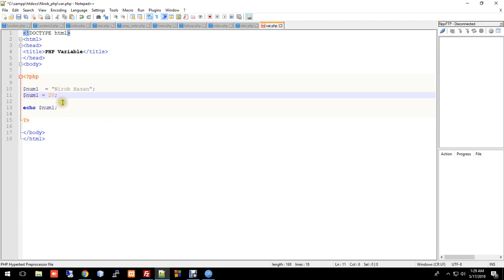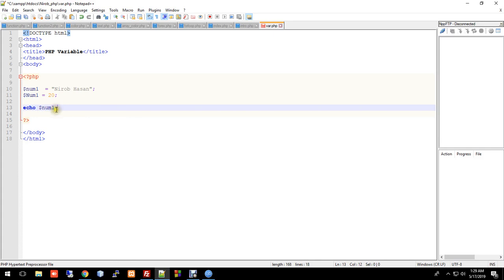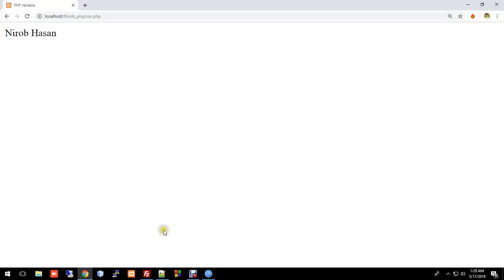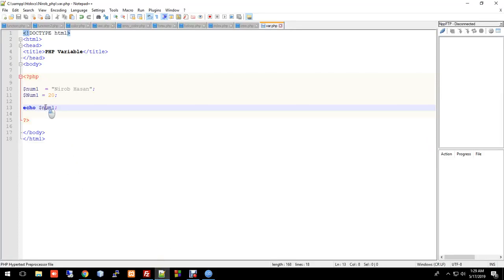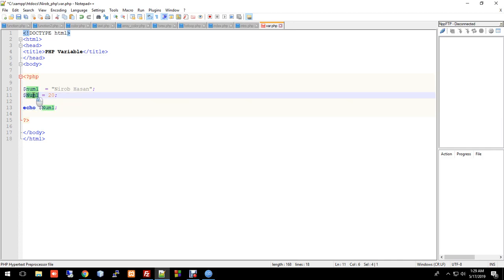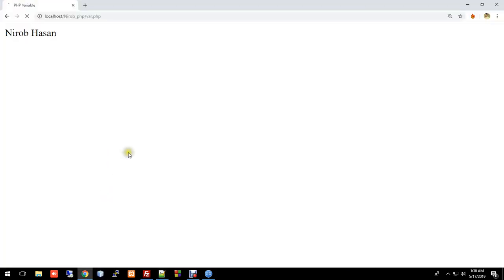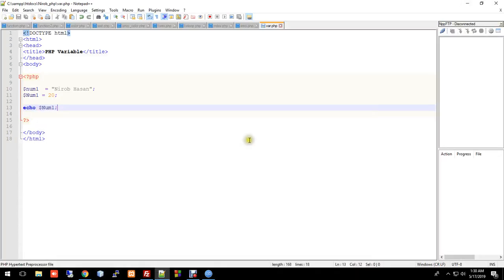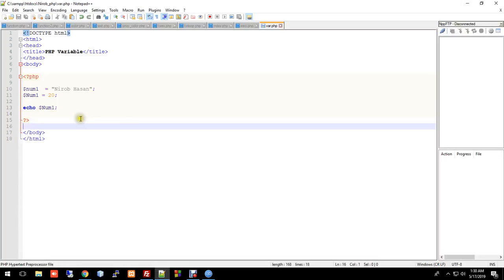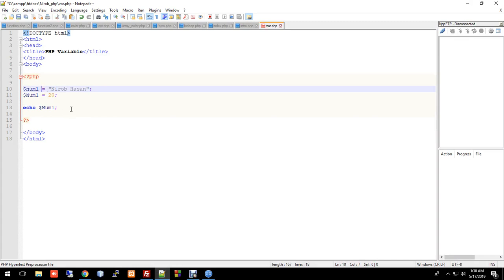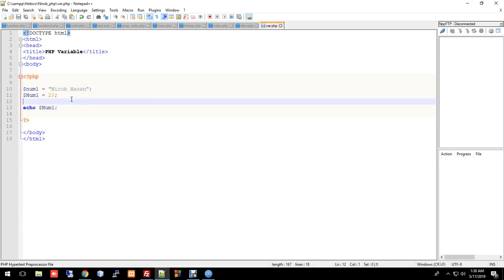So number1 with capital N and number1 with lowercase are different. If you use the wrong case in your echo statement, it will give an error or wrong output. Press Control+S and check the output in the terminal — you can see the case-sensitive behavior.